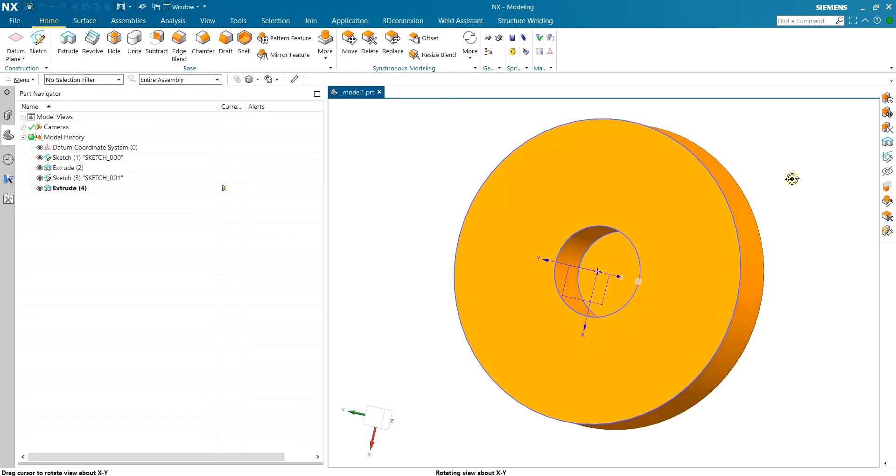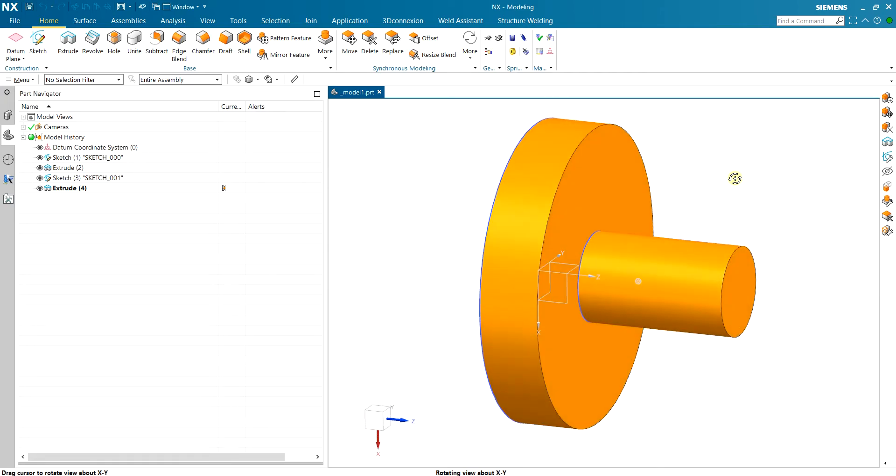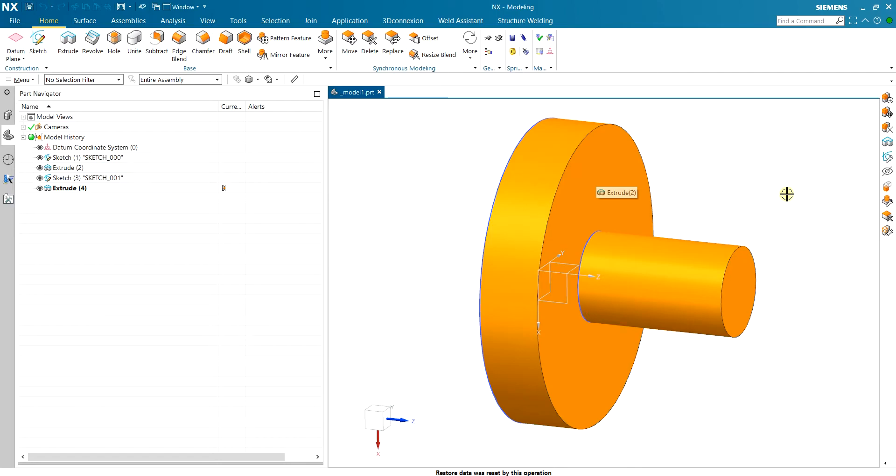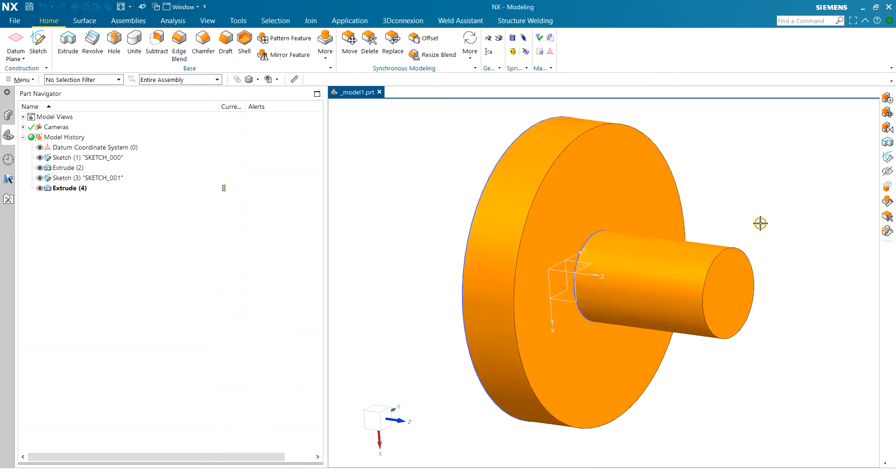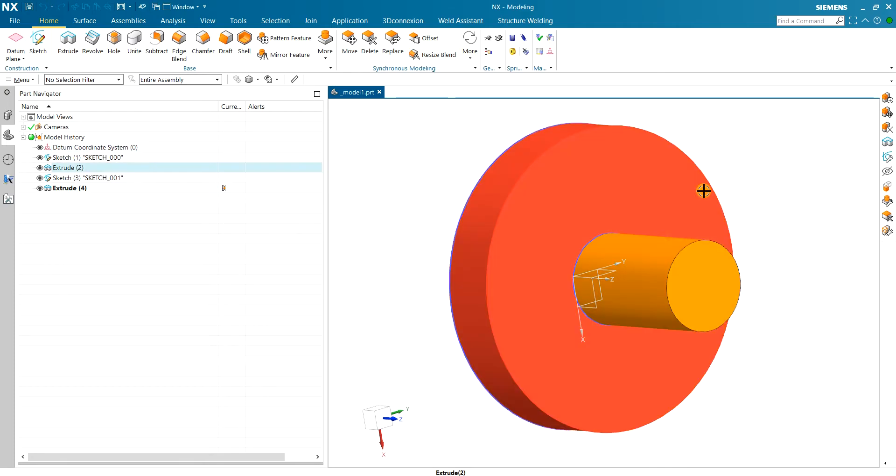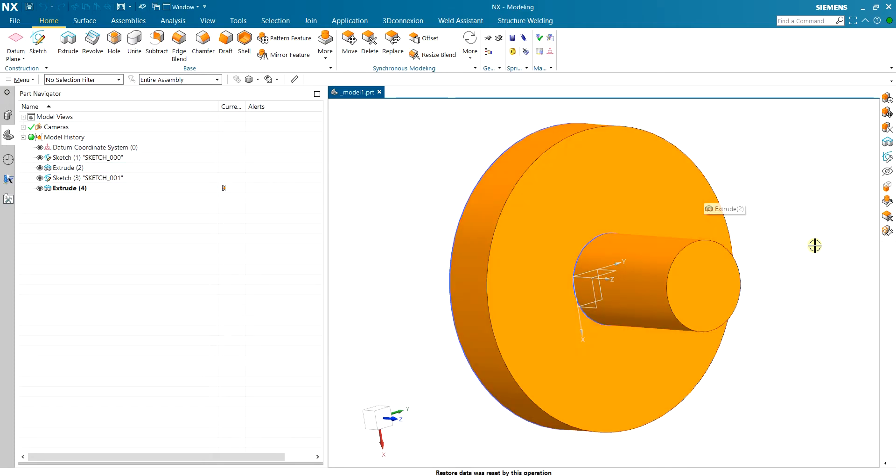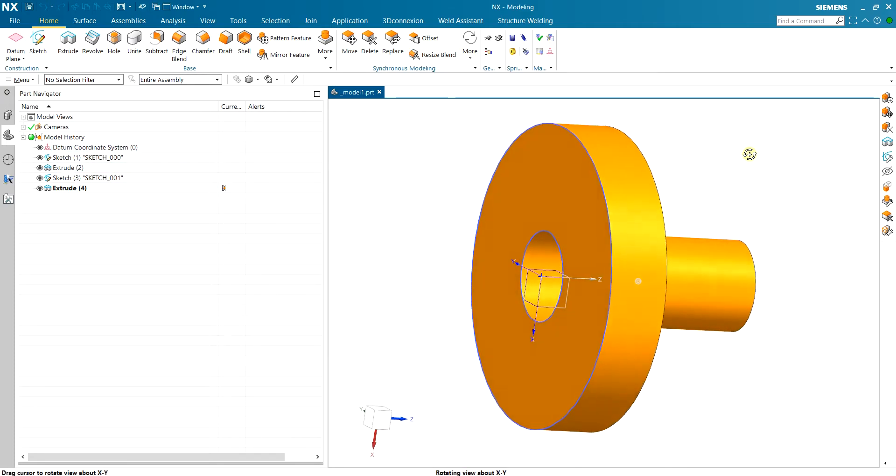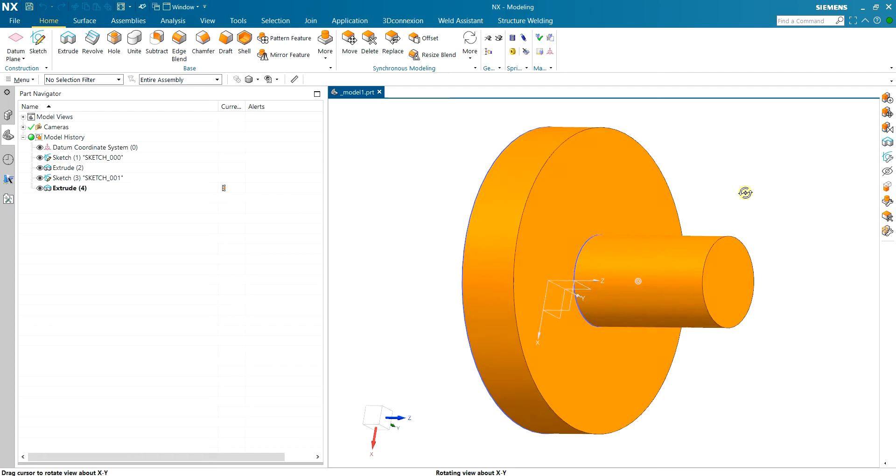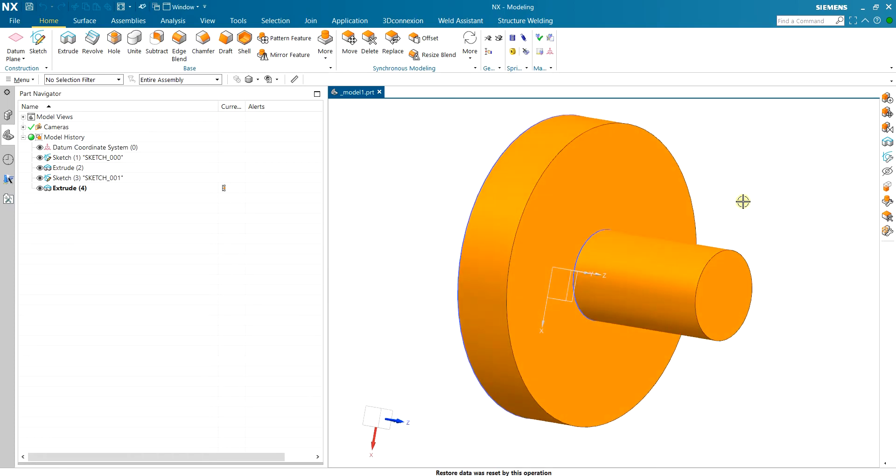Basically we are pushing this shaft inside the hub and because of the diametral differences between the shaft and hub we're going to generate some pressure inside the hub which generates friction on the shaft and makes it able to transfer torque.